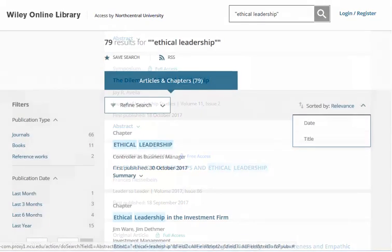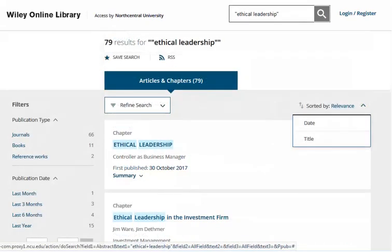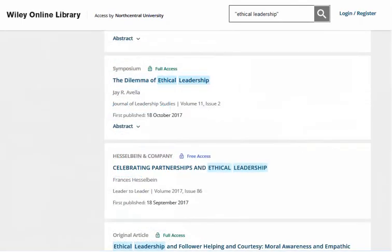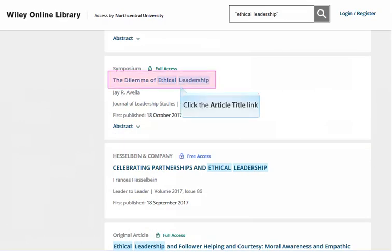Also note that you can change the arrangement of your results from Relevancy Ranking to Date or Title. You may now begin selecting articles that are relevant to your research. Simply click on the link title of the article that you wish to read.